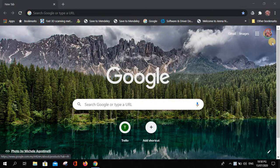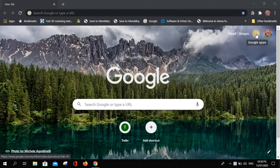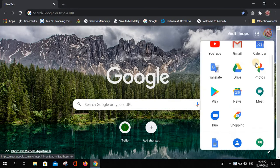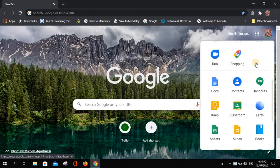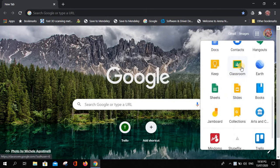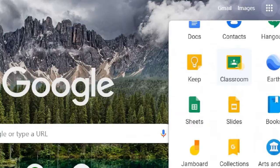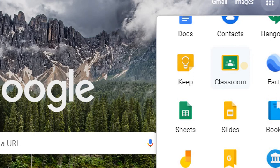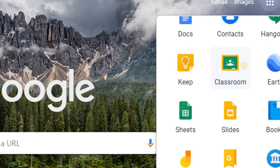Make sure the profile picture shown here is yours. Then you need to go to the nine-dot menu and find Google Classroom — the one with the black-green board icon.